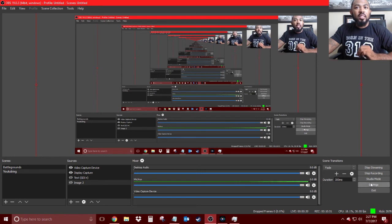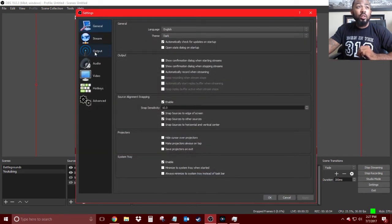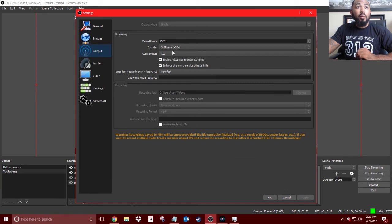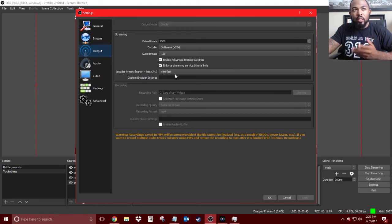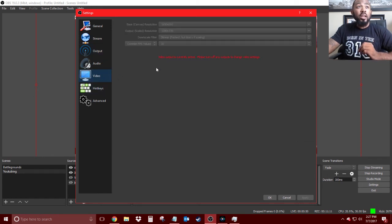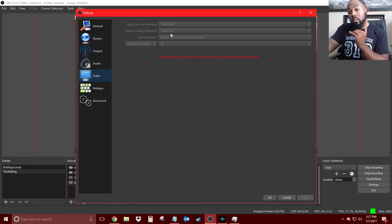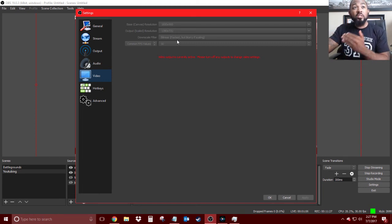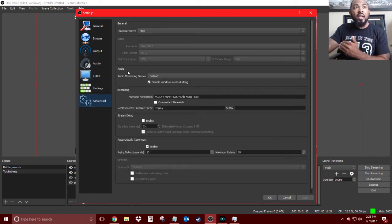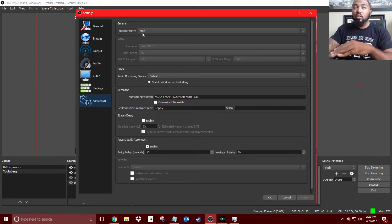While we wait, let me run through these settings one last time so you have a clear understanding. Output: leave your encoder at x264, preset Very Fast if you have a normal PC. Recording quality: same as stream, format MP4. Video: change your output scale resolution to 1280 by 720 depending on your PC. Downscale filter: fastest but blurry if scaling. FPS: 30. In Advanced, change process priority to High. That's literally it — these will give you the best outcome for your output.